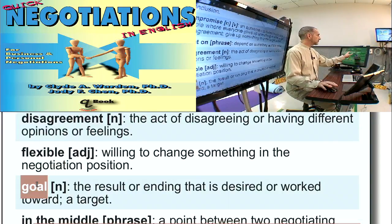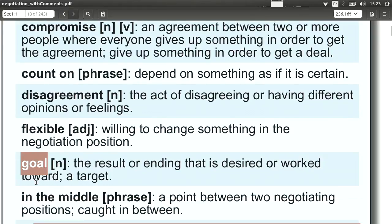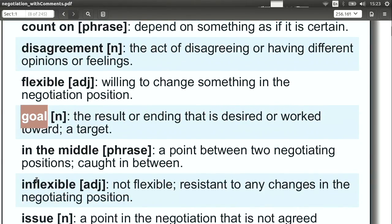Goal. A goal means what is it you want to get out of the negotiation. This is very, very important to understand in our negotiation class. We set a goal — what is it we want to get? What is the main thing we want? Of course, you can have many goals or just one goal.